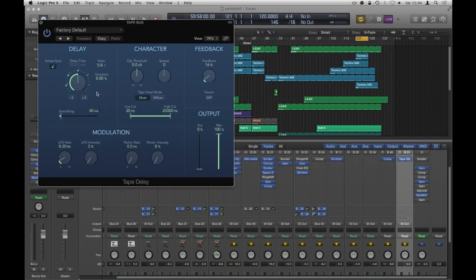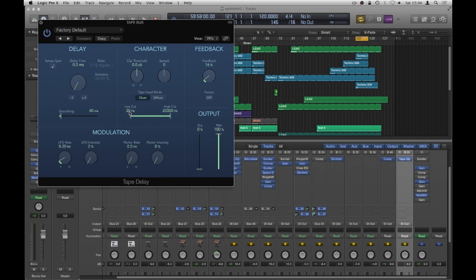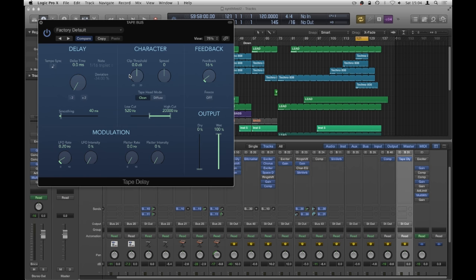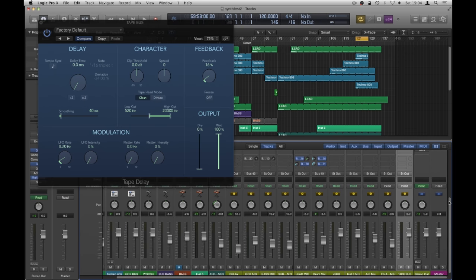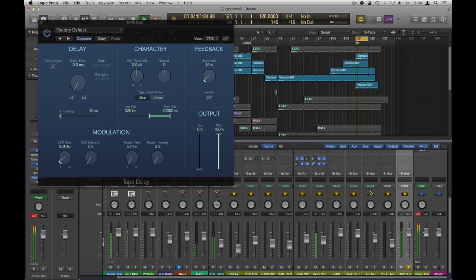And what I'm going to do is turn off tempo post sync, bring it all the way down, so it's not an actual delay anymore. And then I'm probably going to roll off some bottom end here, bring it up to about 500 to start off with. Make sure it's fully wet and dry because it's on a bus. And then, let's just have a listen to that. Let's see what's happening. So solo that.